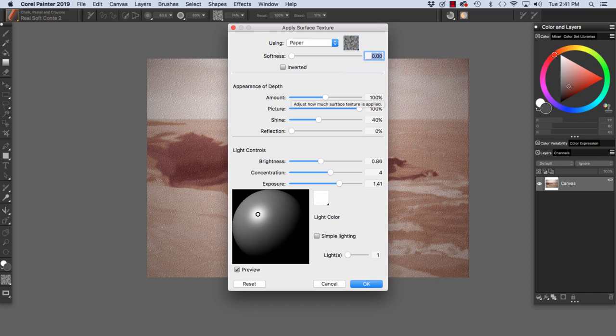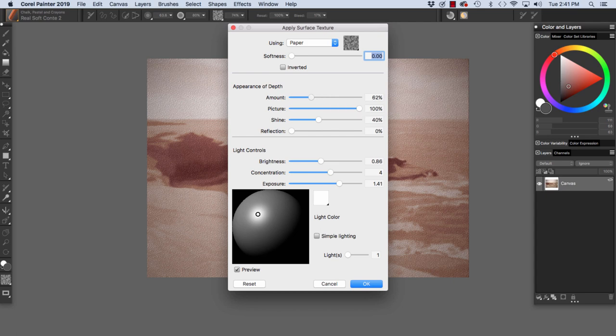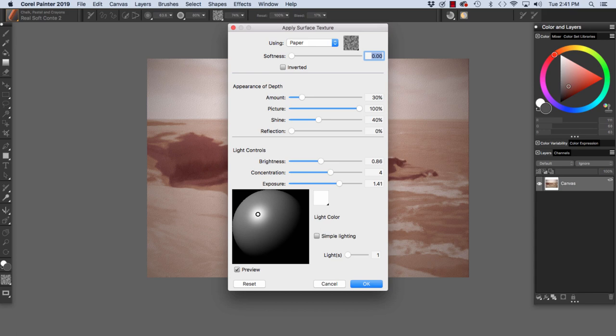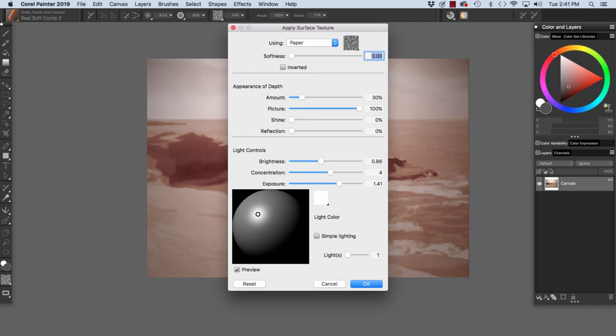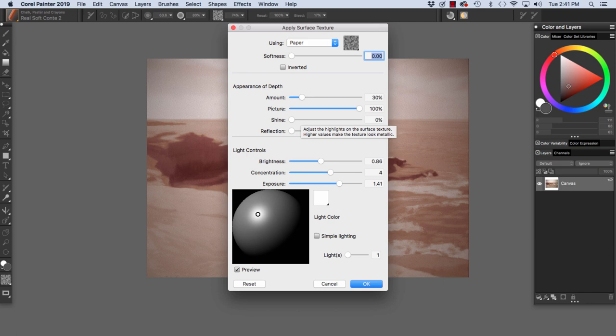Right now, Amount is set to 100%. I'm going to reduce it to make it more subtle. And then Picture at 100% because we want 100% of our picture. We want the look of natural paper texture, so I reduced Shine to 0. We'll leave Reflection at a default of 0, and we'll leave these settings under Light Controls at their defaults as well. I'm going to click OK to accept.